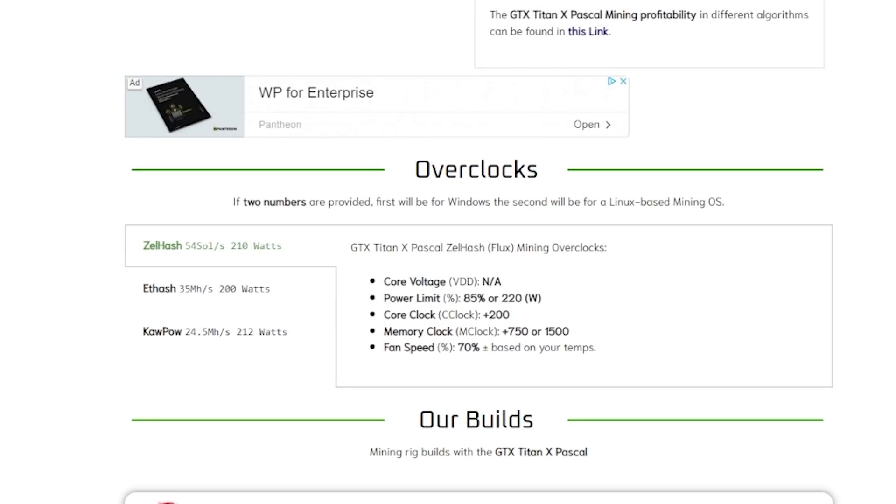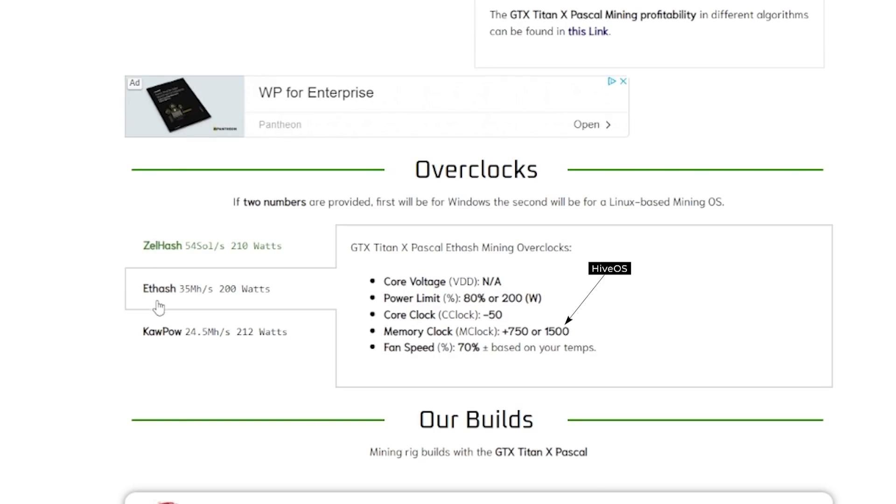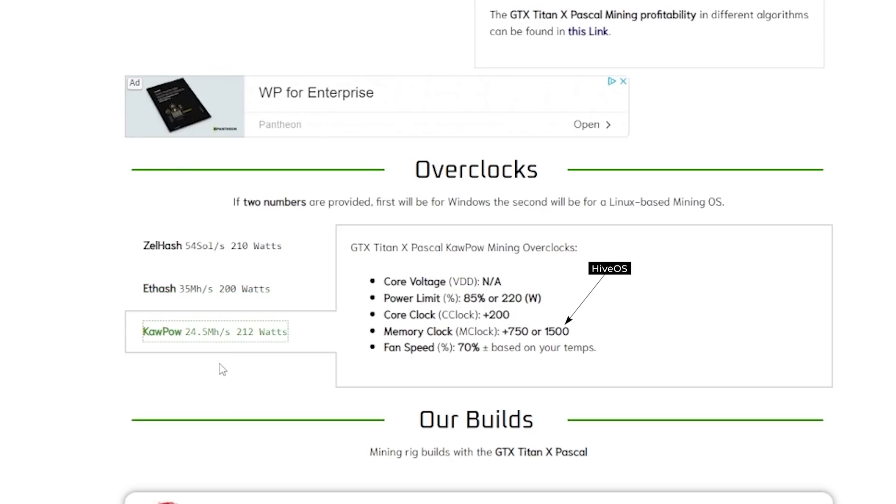And then one final thing to note before jumping to the profitability, is that if you are trying to run it on a Hive OS or just any Linux based mining operating system, just make sure that you use the second value of the settings. So for example, for memory clock, instead of doing a plus 750 as an offset, in Hive OS, you would do 1500. So just keep that in mind and make sure you're putting the right values in, and then you should be good to go.